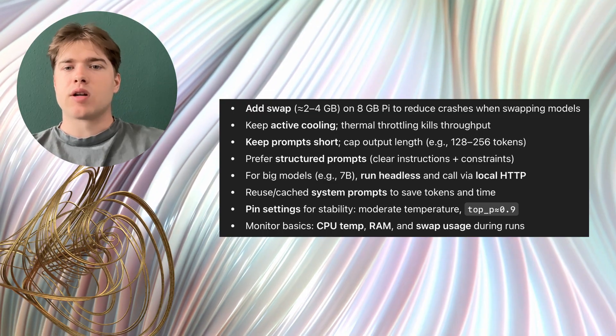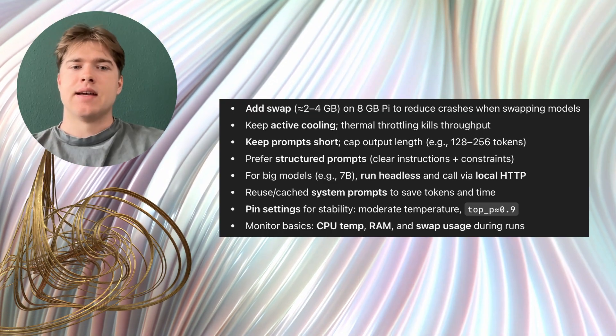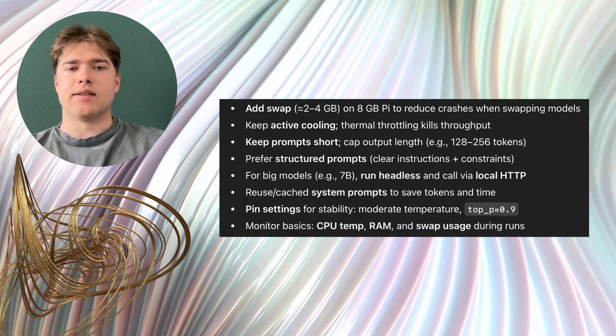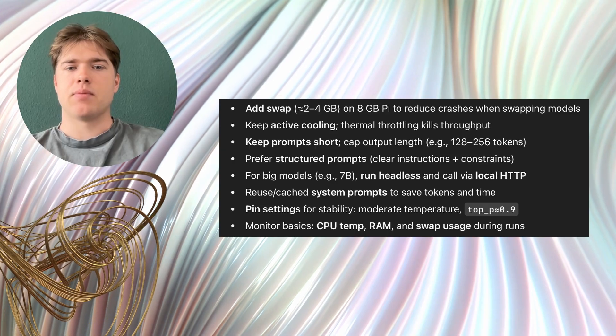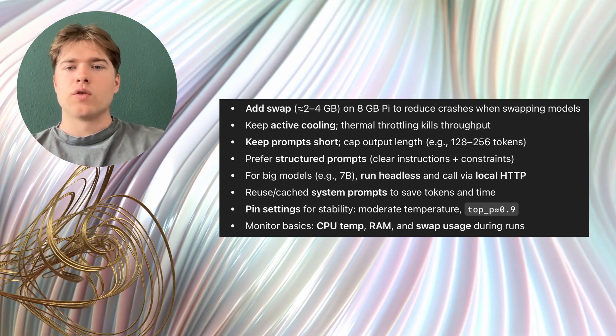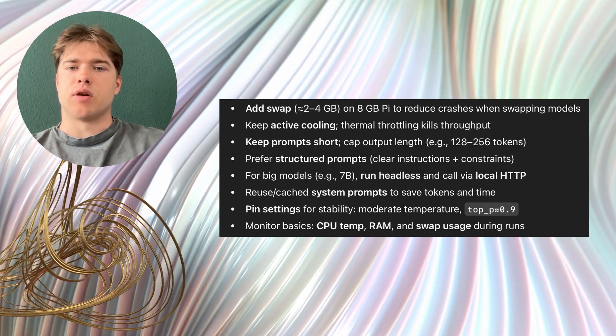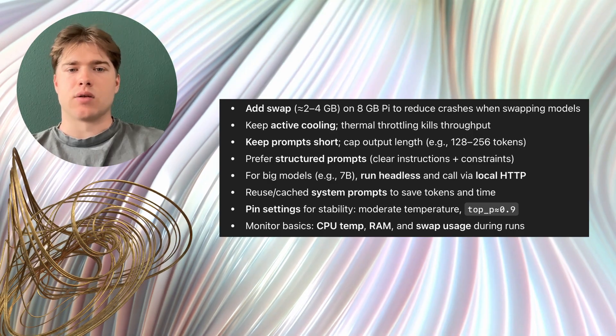If you need a bigger model consider running it headless and accessing it through a local HTTP endpoint from your app. Also structure your prompts clearly so the model does not wander.